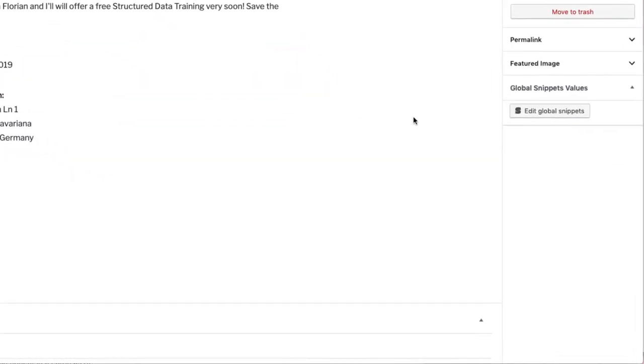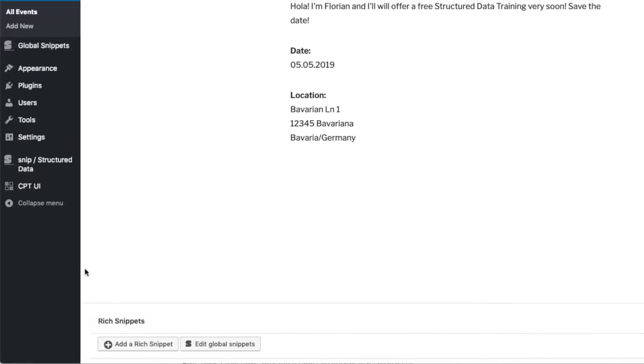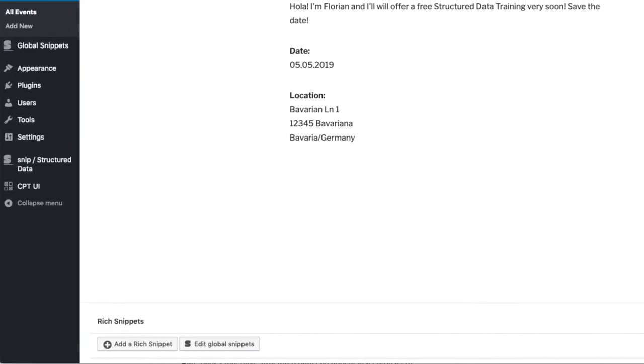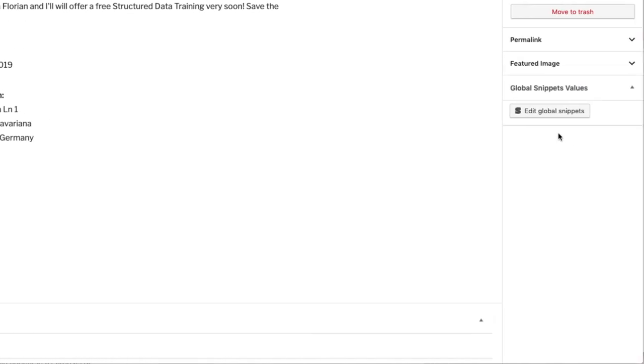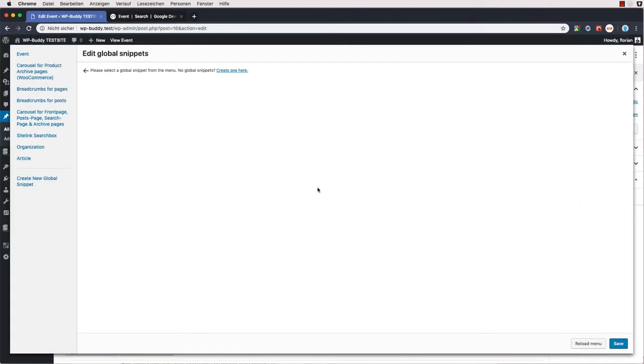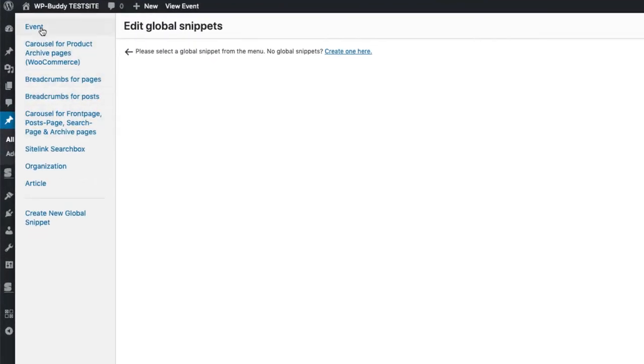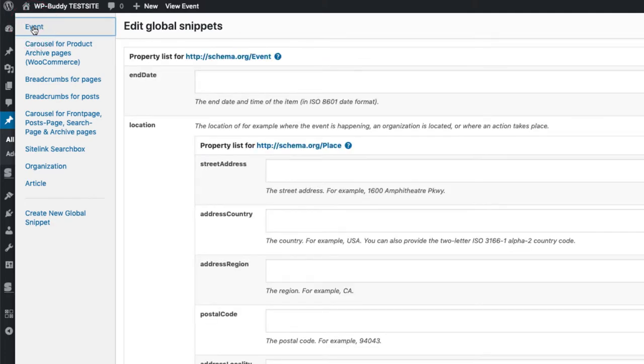To do that, you can click on the global snippets button on the right side or you can also find it here down below. This will then open up a new window and you can find or we can find our just newly created event on the left side and then we click on it. This will then load all properties that we have marked as overwritable.